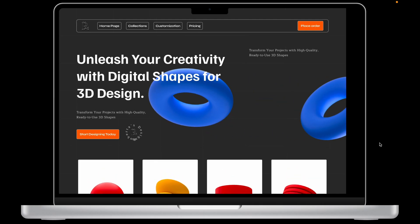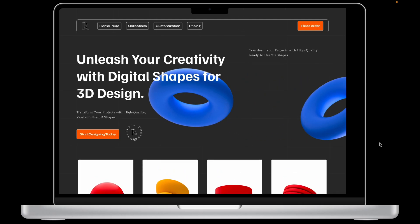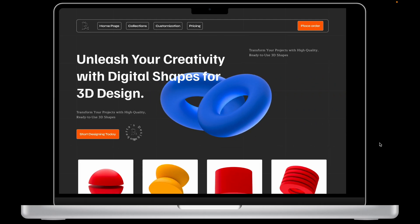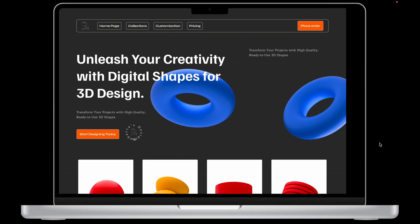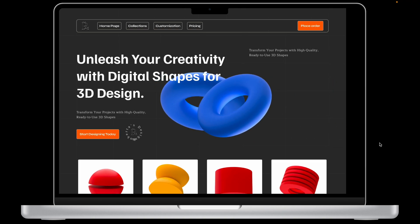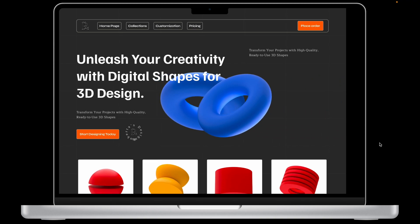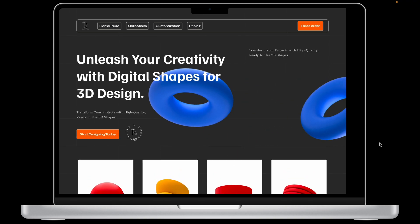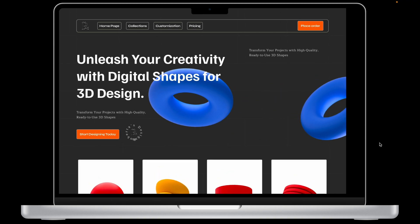Welcome to today's Design with Pam. Today we're going to be designing a landing page for a digital shape 3D company. I'm also going to be showing you how to achieve a simple animation right in Figma, so let's get right into it.